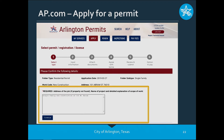We're still in Step One and this required box says: address of the job if the property was not found, name of the project, and a detailed explanation of scope. We do need you to fill in what you're doing — simply type in something like 'Single Family New Construction' and give us the address so that when it comes across on our side we can quickly find the address and complete that addressing process for you. Once you've typed in that information, hit Continue.